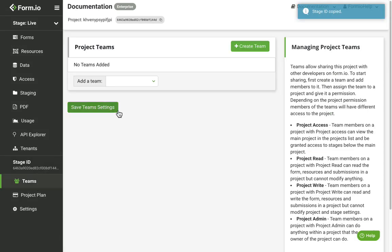Clicking the Teams tab will take you to the Team Management page where you can view, add, or delete teams from the project.